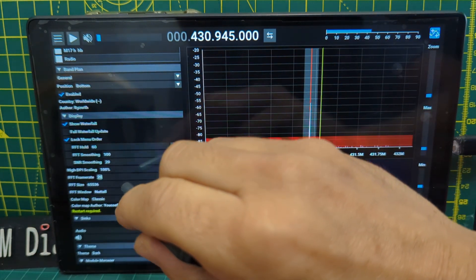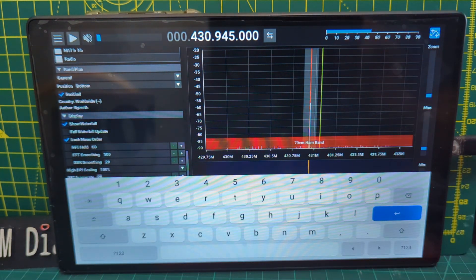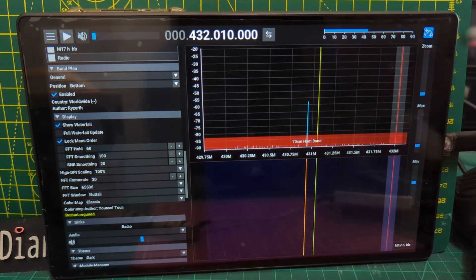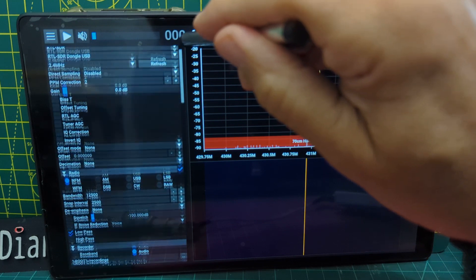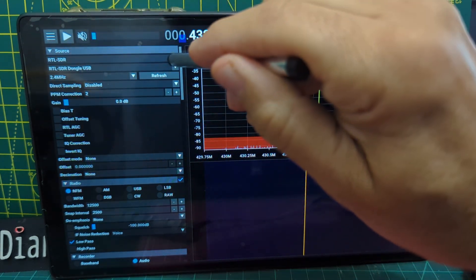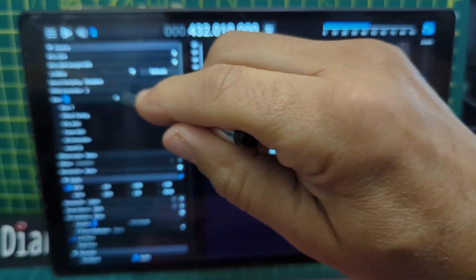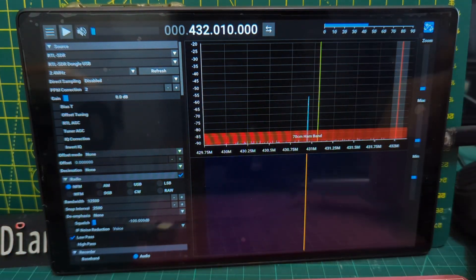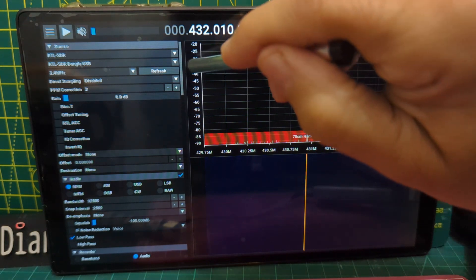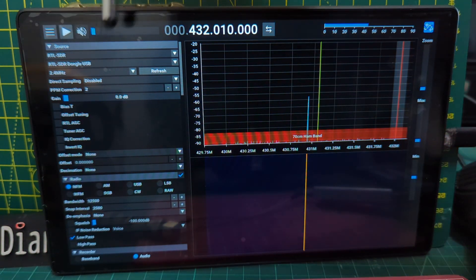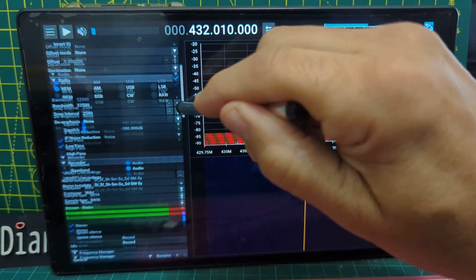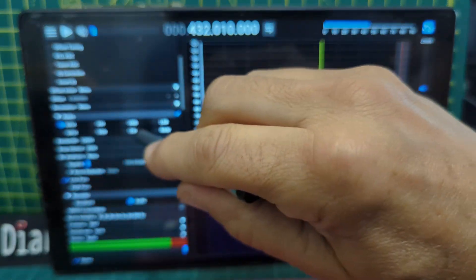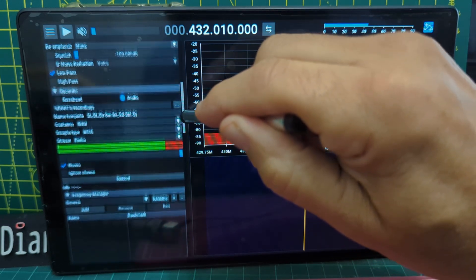You select your source. RTL, we've got this—this is the one we've got, RTL3, we've got the four as well. Then you have to press Refresh and then the RTL dongle appears. Scroll further down, you've got your different modes, recording settings.